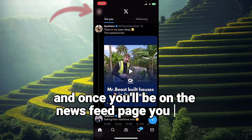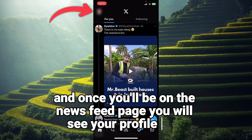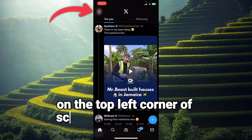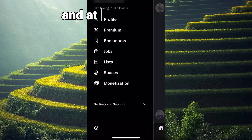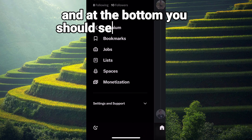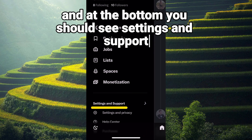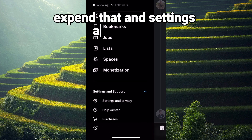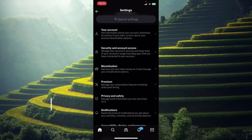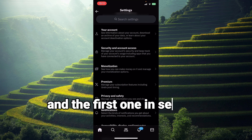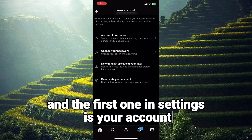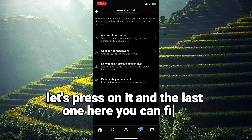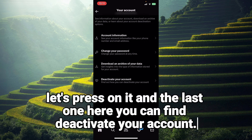Once you're on the newsfeed page, you will see your profile icon on the top left corner of your screen. Press on it, and at the bottom you should see Settings and Support — expand that, then go to Settings and Privacy, and the first option in Settings is your Account. Press on it.